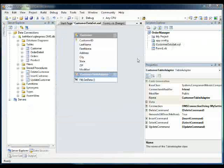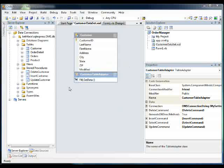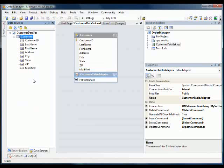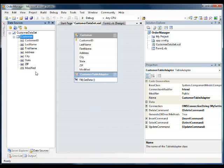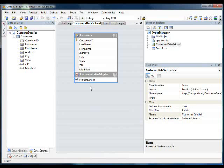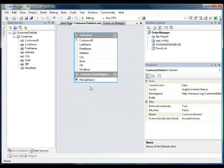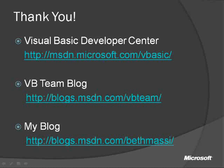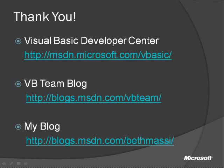So that's how we connect to our database. We use the data sources window to create data sets that we can use on our forms. And the data sets connect to the database through table adapters. And we can customize these table adapters to do exactly what we want. So I'd like to thank you for your time. If you'd like to check out the Visual Basic Developer Center, we'll be posting updates to these videos there. Please also check out the Visual Basic Team blog and my blog for more information. Thanks again.